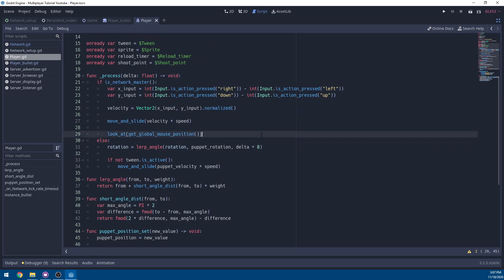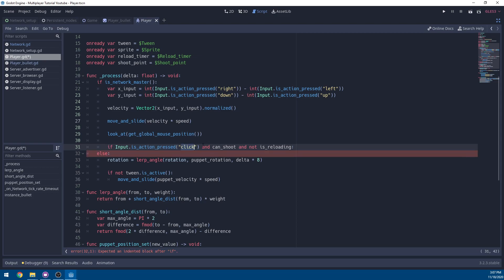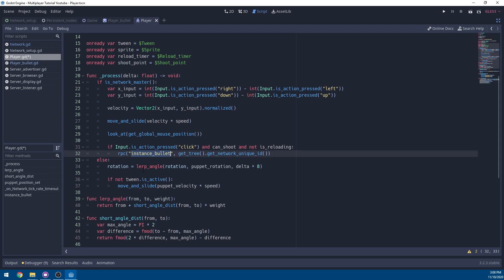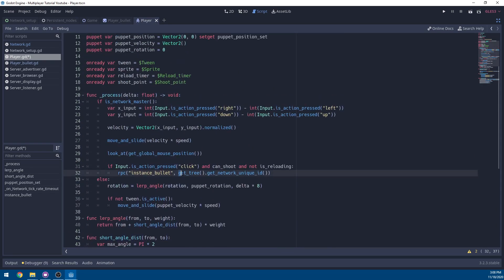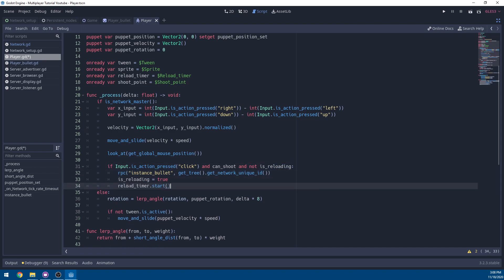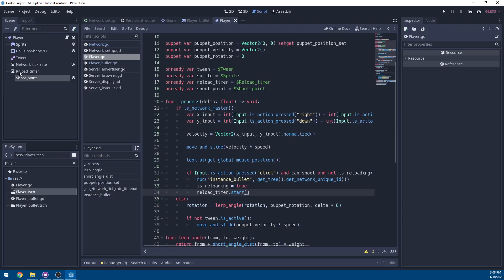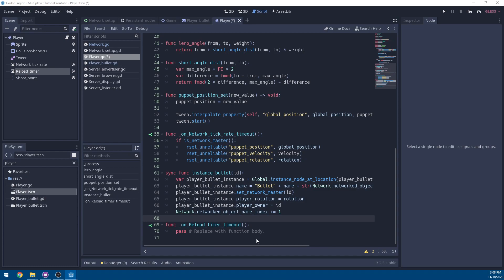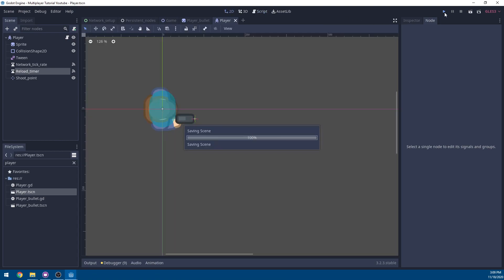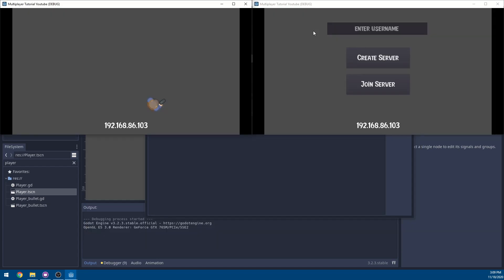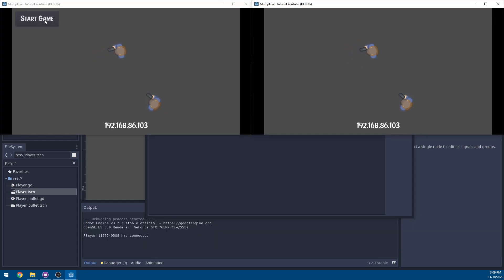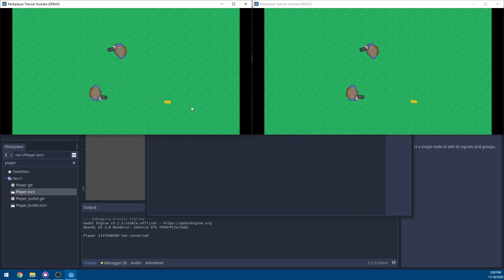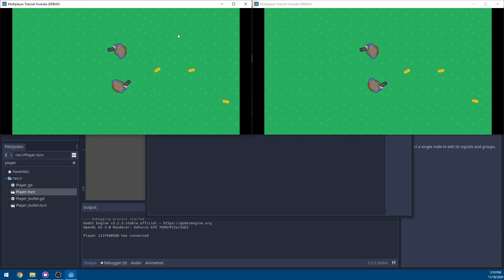In the process function, under the look_at call, check: if input action 'click' is pressed, can_shoot is true, and is_reloading is false, then rpc('instance_bullet', get_network_unique_id()), set is_reloading to true, and start the reload_timer. Connect the reload_timer timeout back to the player to set is_reloading to false. Save everything and run the game — create a server, have a second instance join, start the game, and you can now shoot bullets that are visible and consistent across all clients.